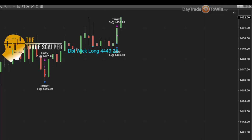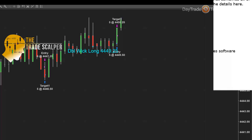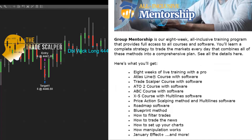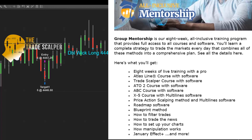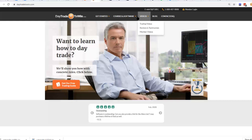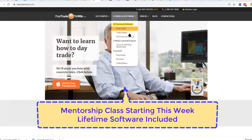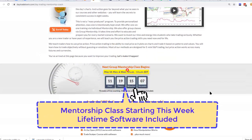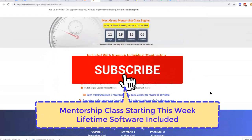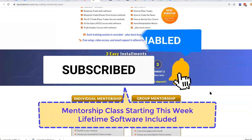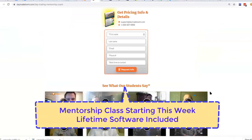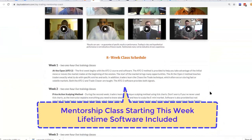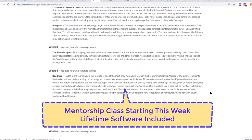If you have any questions, email us. Remember the next mentorship class starts in just a few days — join up. We include the Trade Scalper and all the courses and software in one complete package. If you're new to day trading and want to learn more, visit daytradetowin.com, join the next mentorship class starting later this month, and subscribe to the Day Trade to Win YouTube channel. We focus on price action and work exclusively with new and beginner traders who want to learn how to prosper from trading. Until next time, good trading.